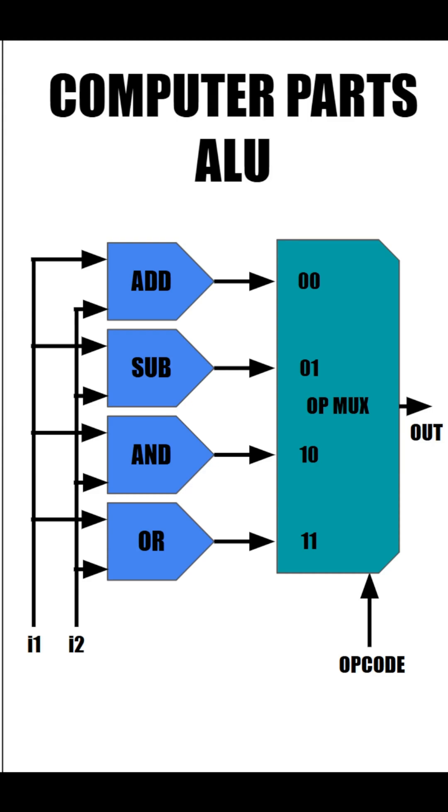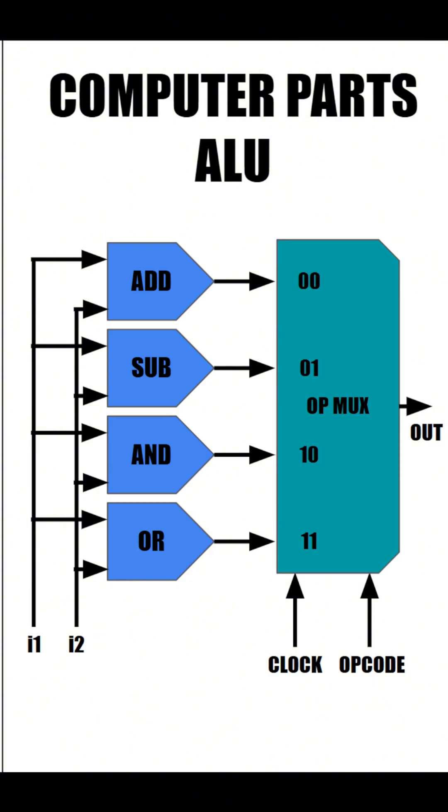The final ingredient to our ALU is our clock, which we will talk more about in a future episode, but all you need to know for now is when we pulse it, it gives an output based on our inputs.